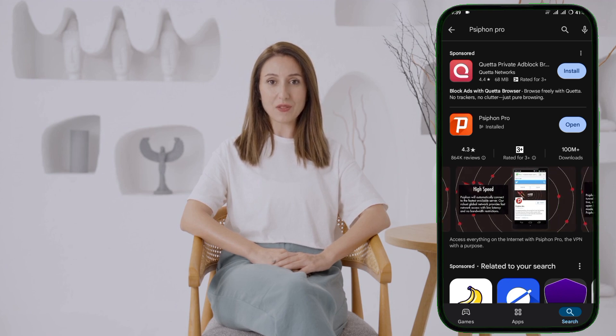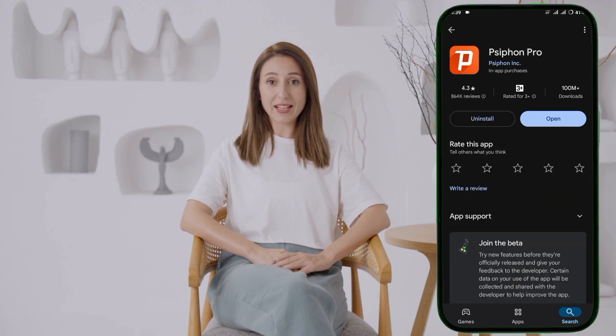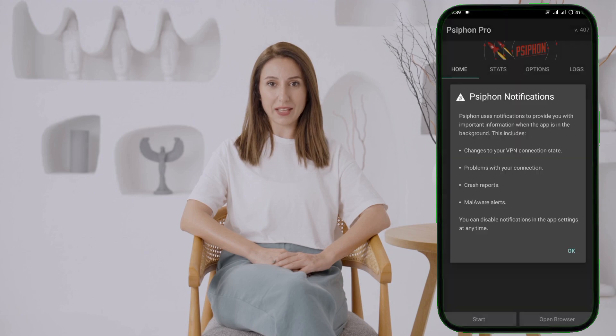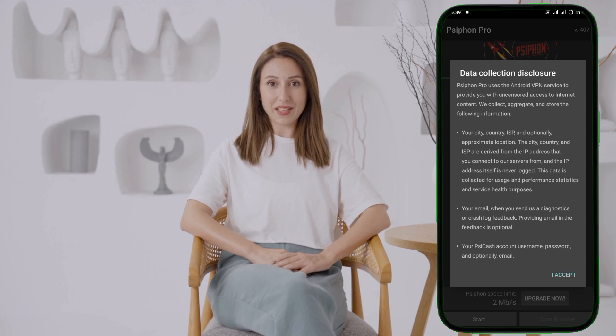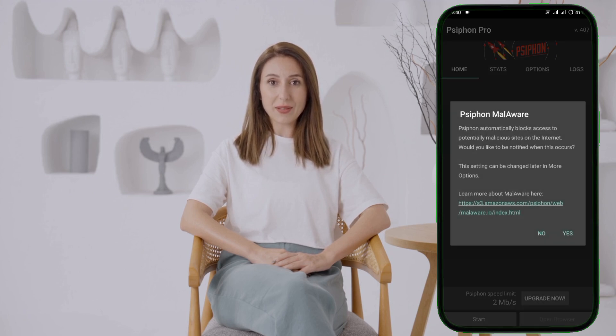Step 2. Once you've got Syphon installed, go ahead and launch the app. You'll find yourself on the app's home screen, which is quite user-friendly. This screen gives you access to the main features and settings of Syphon. Take a moment to familiarize yourself with the layout and options available here.